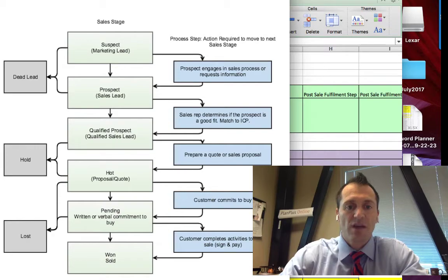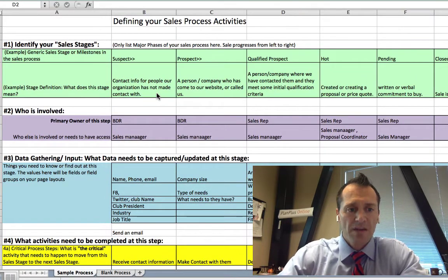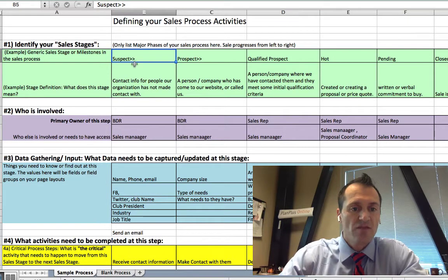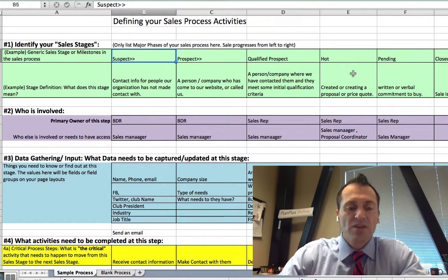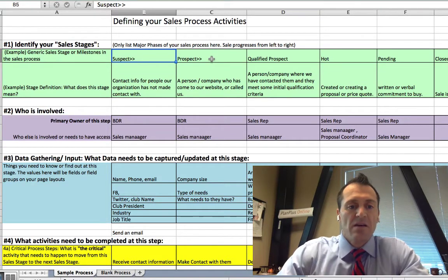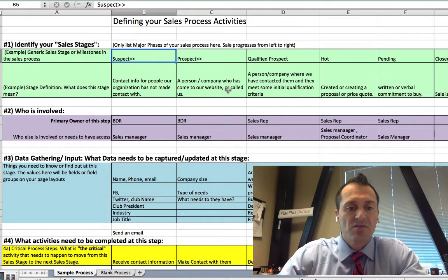Suspect: these are people you have not been in contact with — people your marketing organization thinks might be interested in your product. If you like the word 'suspect,' use it; if you prefer different terminology, simply type that value in. The idea of this spreadsheet is to give you a template you can adapt to your own terminology, language, and definitions. Prospect: somebody who has come to your website and basically raised their hand in response to some marketing effort.